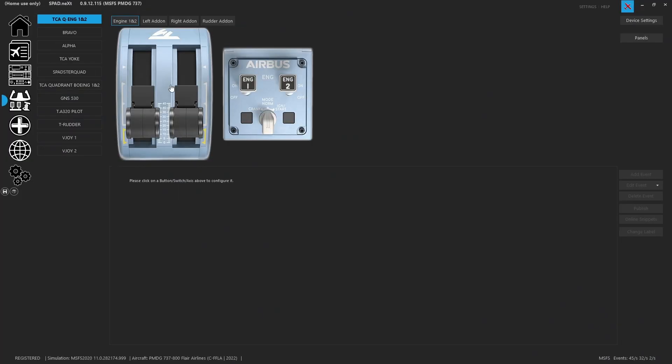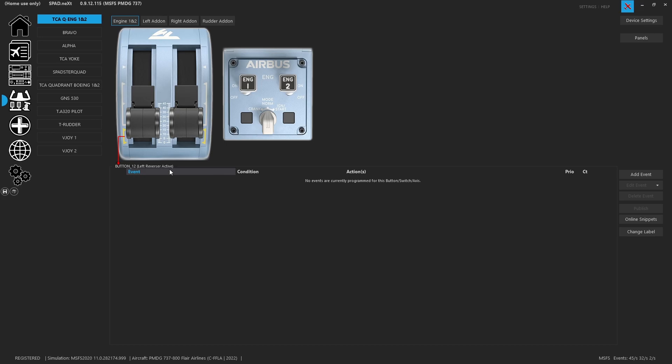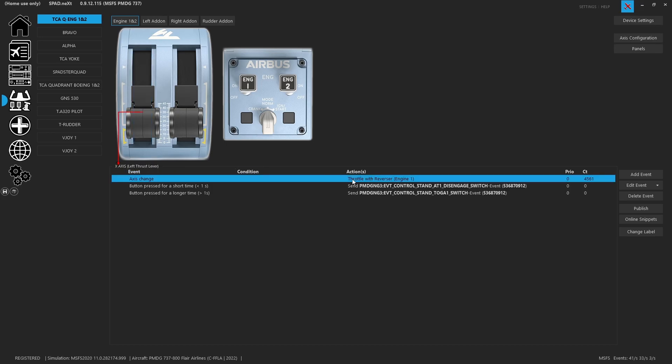When you come to SPAD.next and you've got your TCA throttles, you'll remember on the bottom switches we used to have throttle events and we did this because it was really hard to set it up and get the range done correctly. So now it's a lot easier.